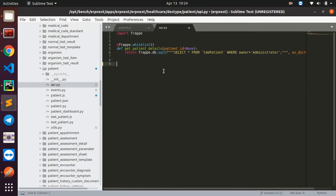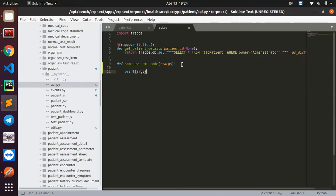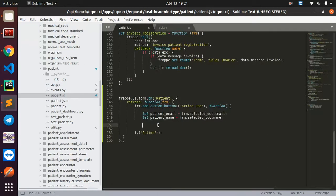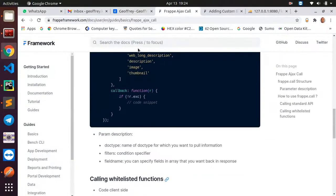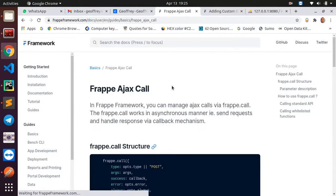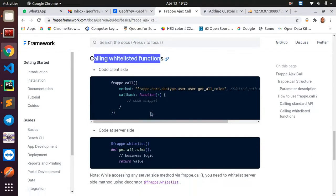On the server side, we'll write a function inside the api.py file — a file we created ourselves. I'll define a new function and call it something like 'awesome_code' — the name doesn't matter. This function will accept some arguments coming from our form. For now, I'll just print the arguments and return true.